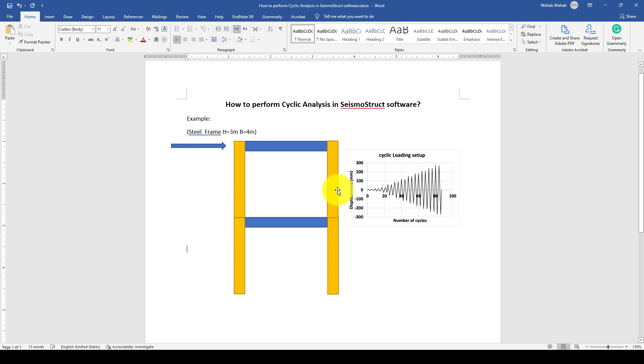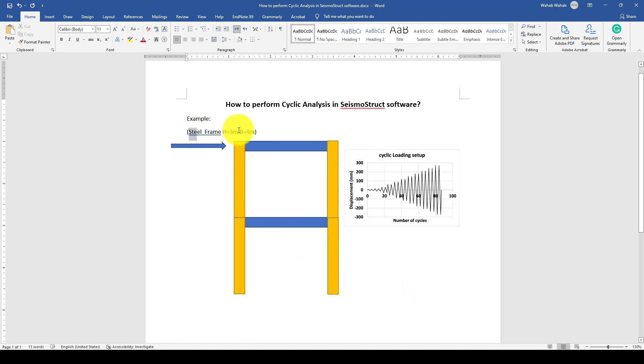You can make the same tutorial and do a comparison with the reinforced concrete to see how the response is. This is the size of the structure, which is two stories, and each story height is 3 meters with a base of 4 meters.